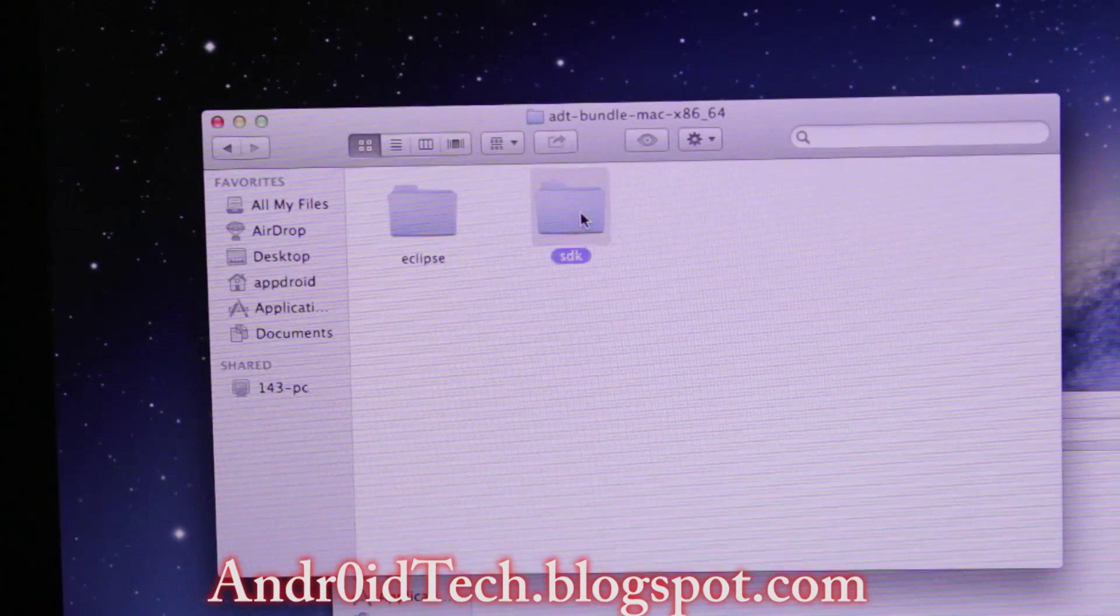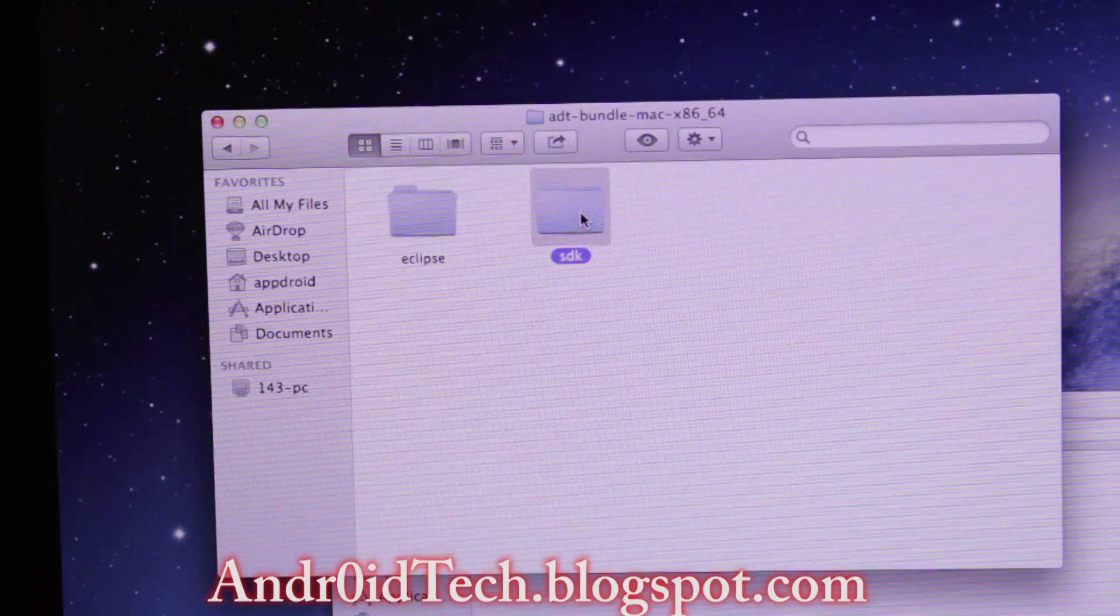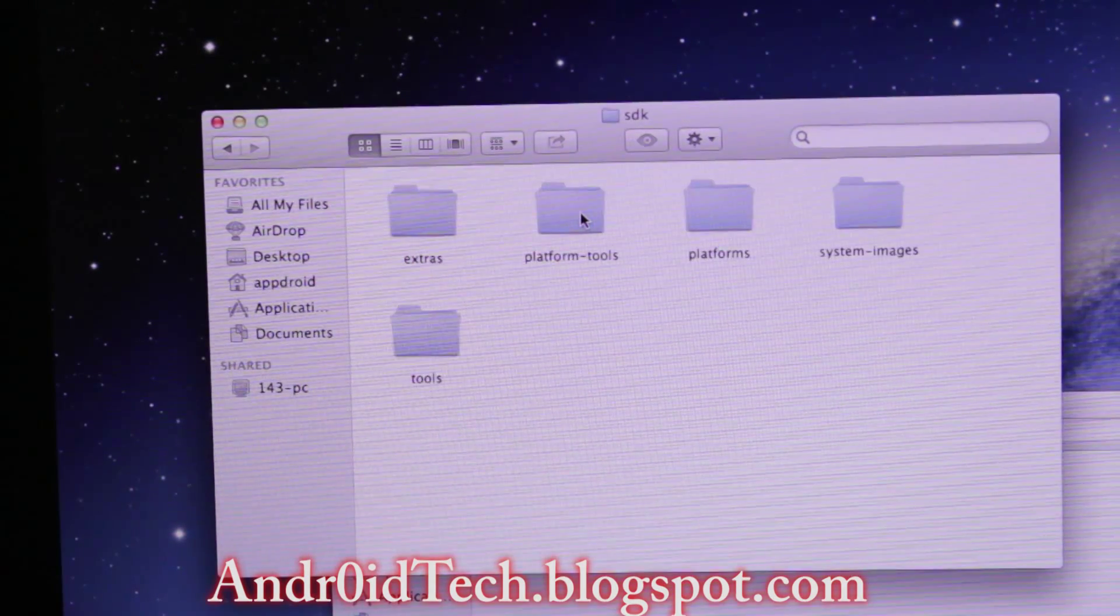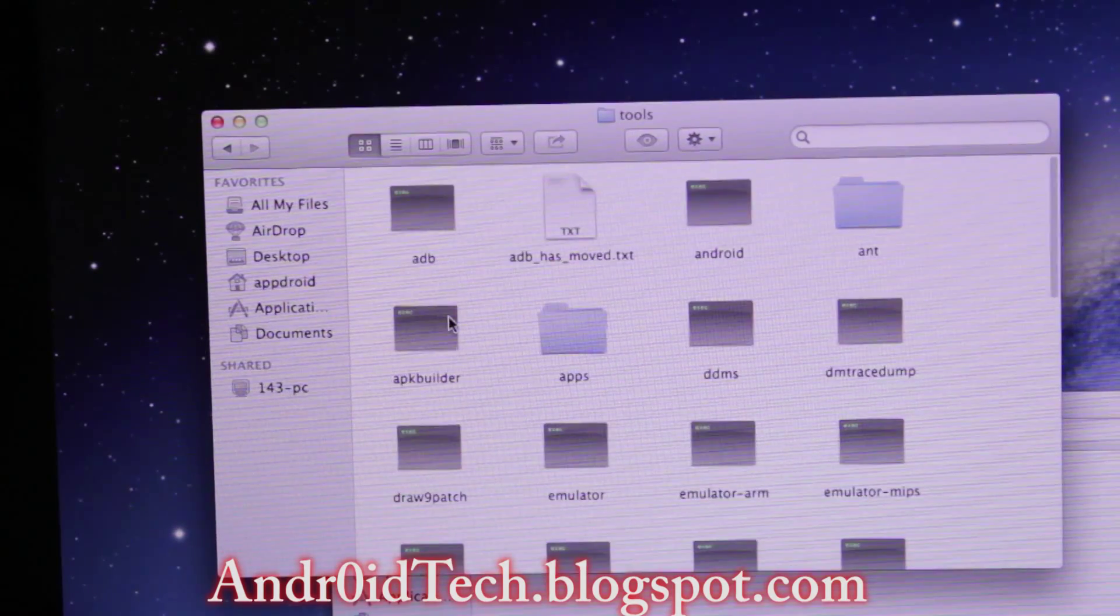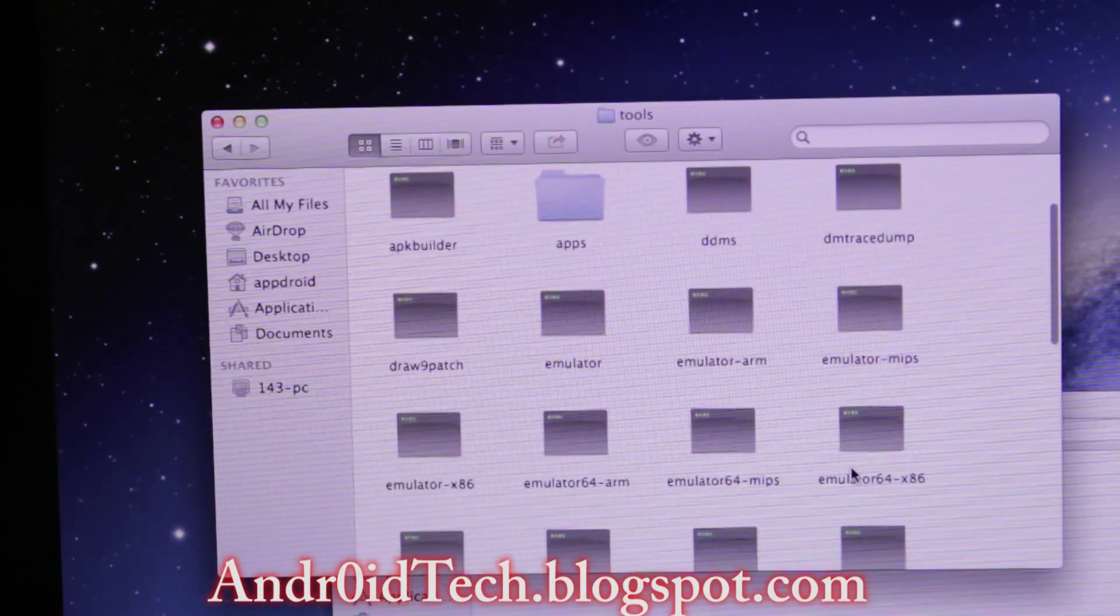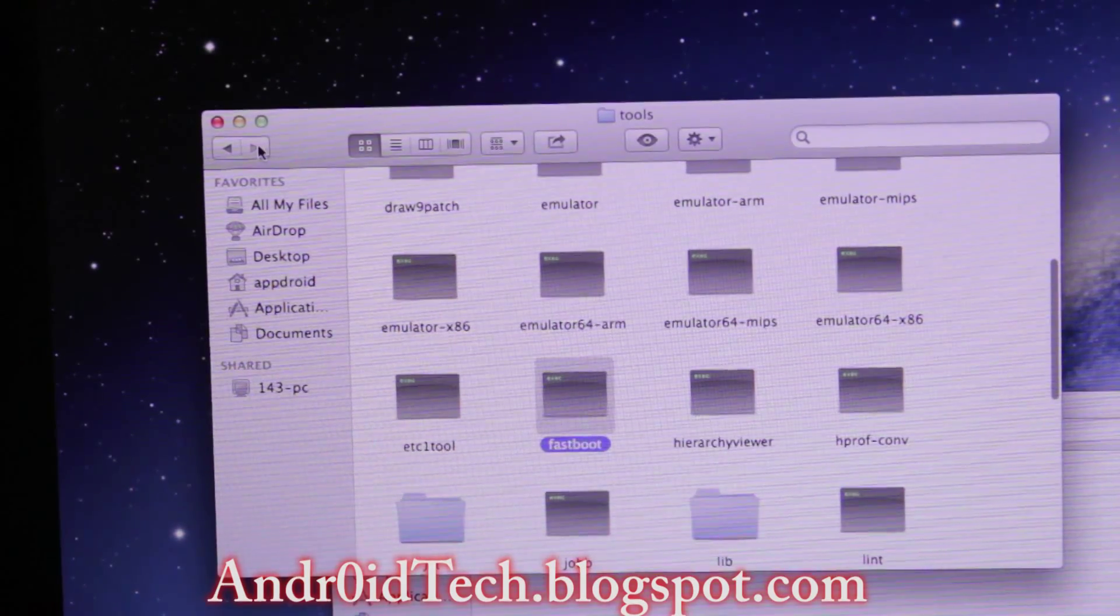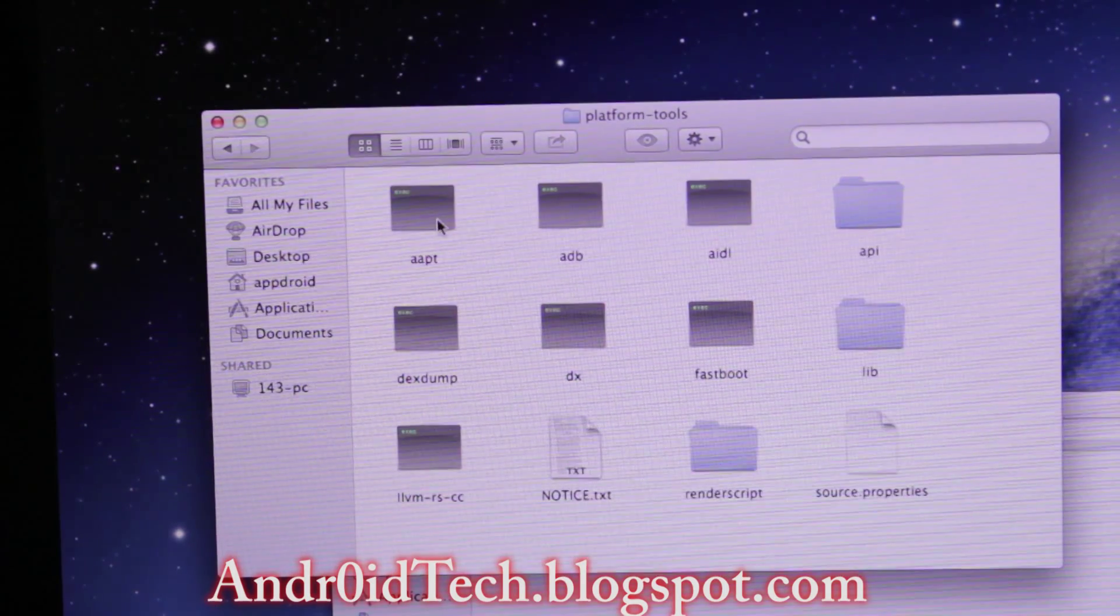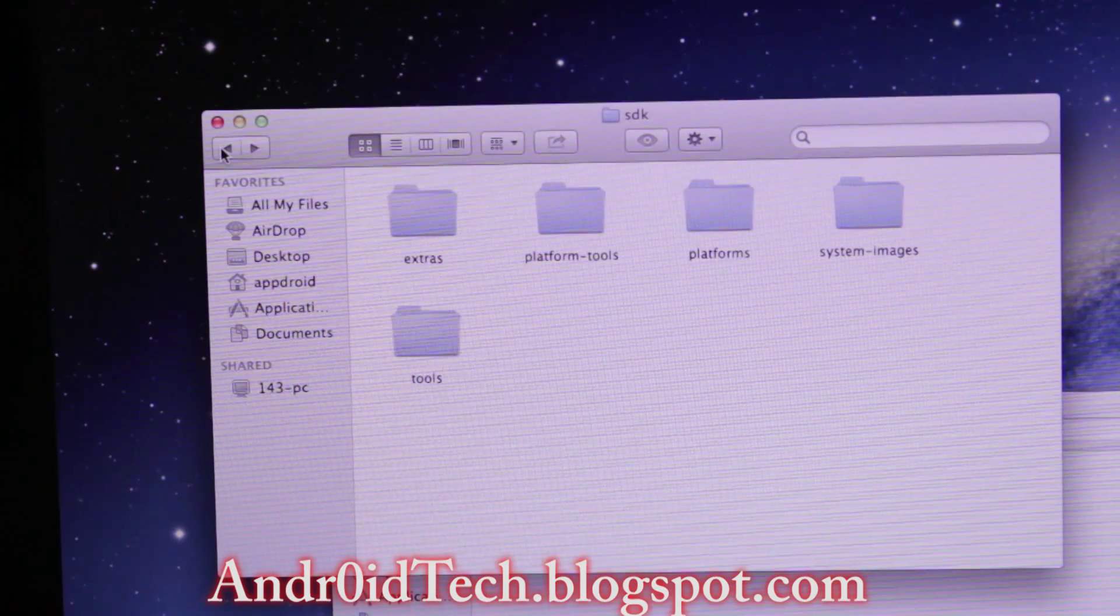Then double-click on ADT bundled, then go into SDK. We're going to have to go to tools and paste it, so you're going to have ADB and Fastboot there. Make sure you paste it there. Check in platform - you're going to have ADB and Fastboot there. If not, go ahead and paste it there again.